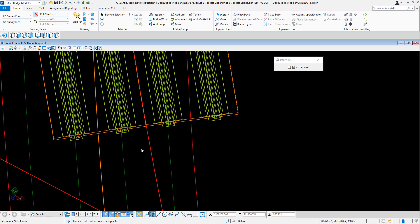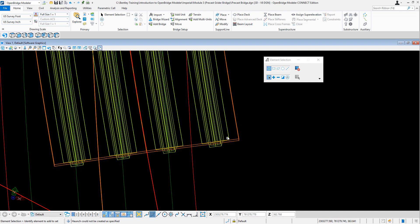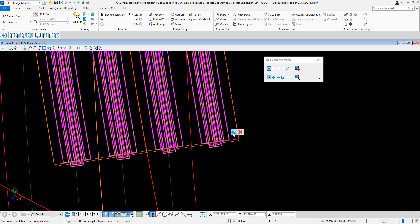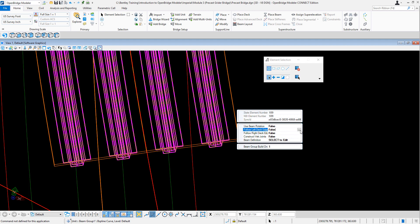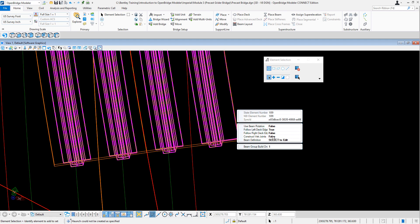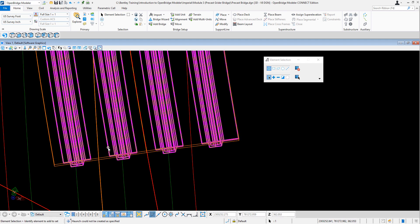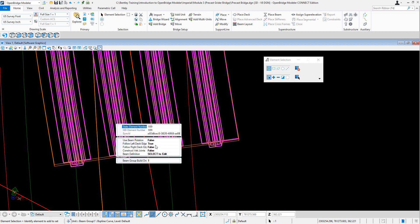So what I'm going to do is I'm going to say that I want to follow that. So as I select the beam, go edit, and say that yes, follow the edge of the deck on the left, and also on the right.